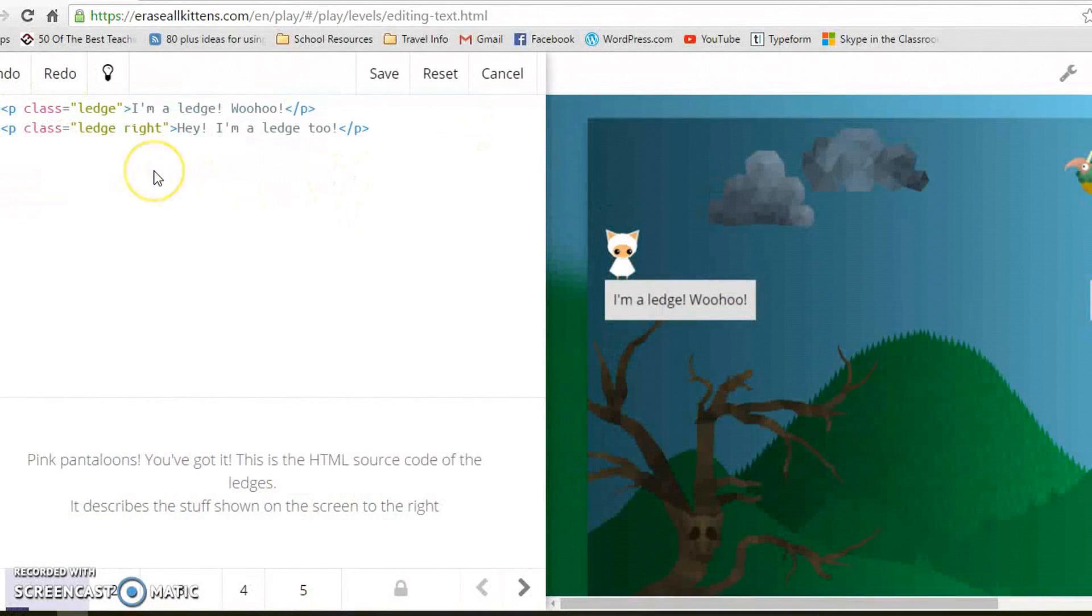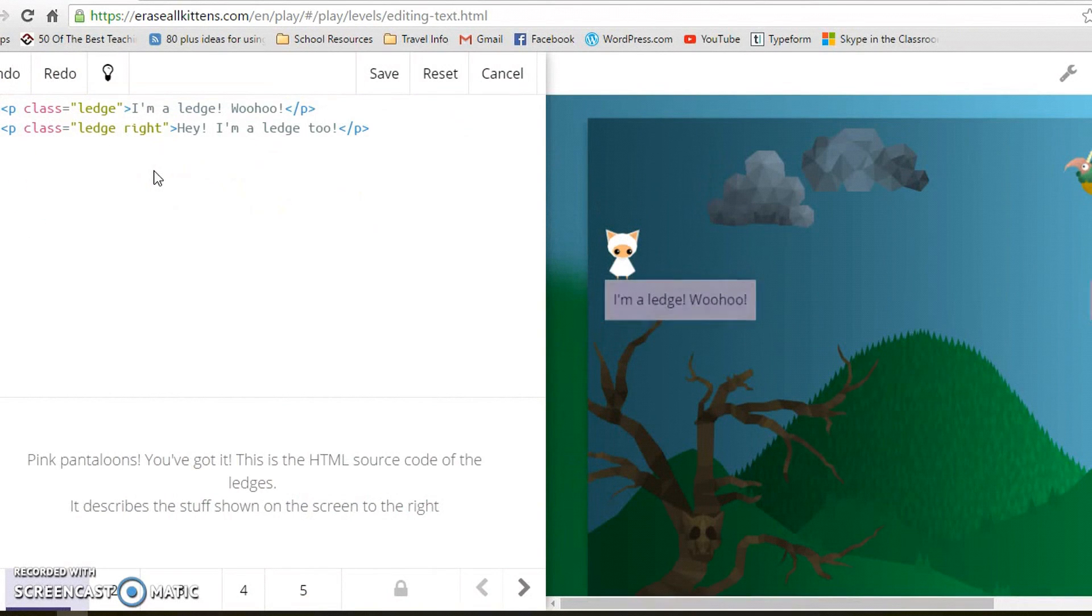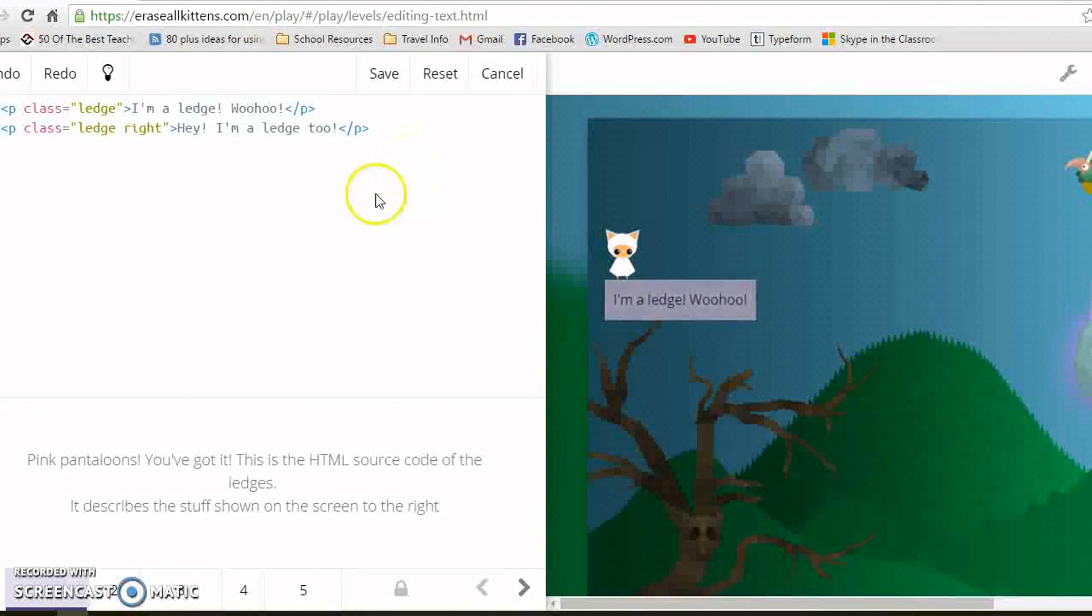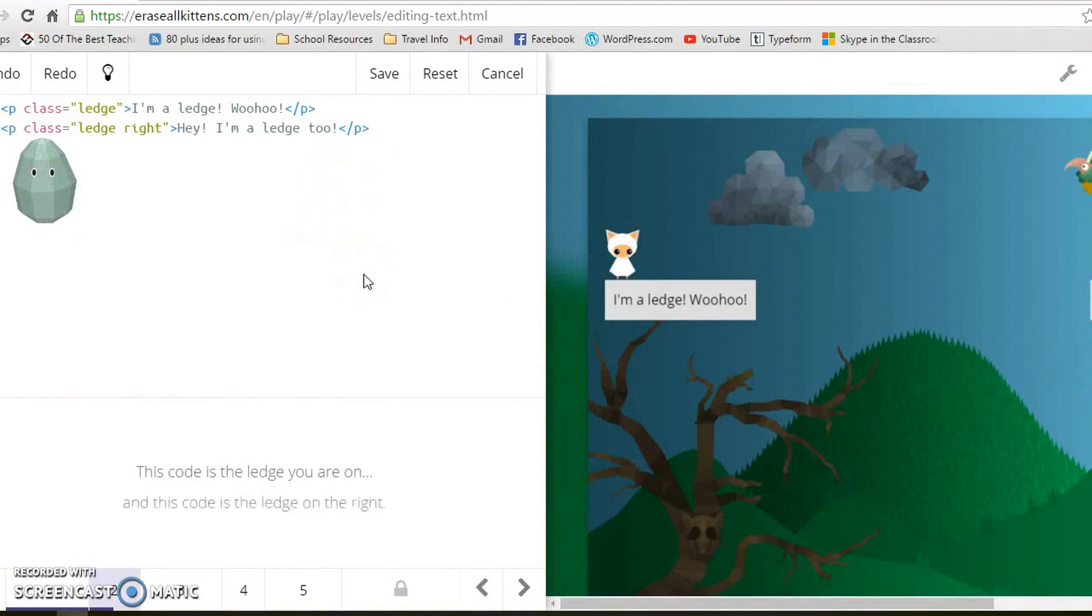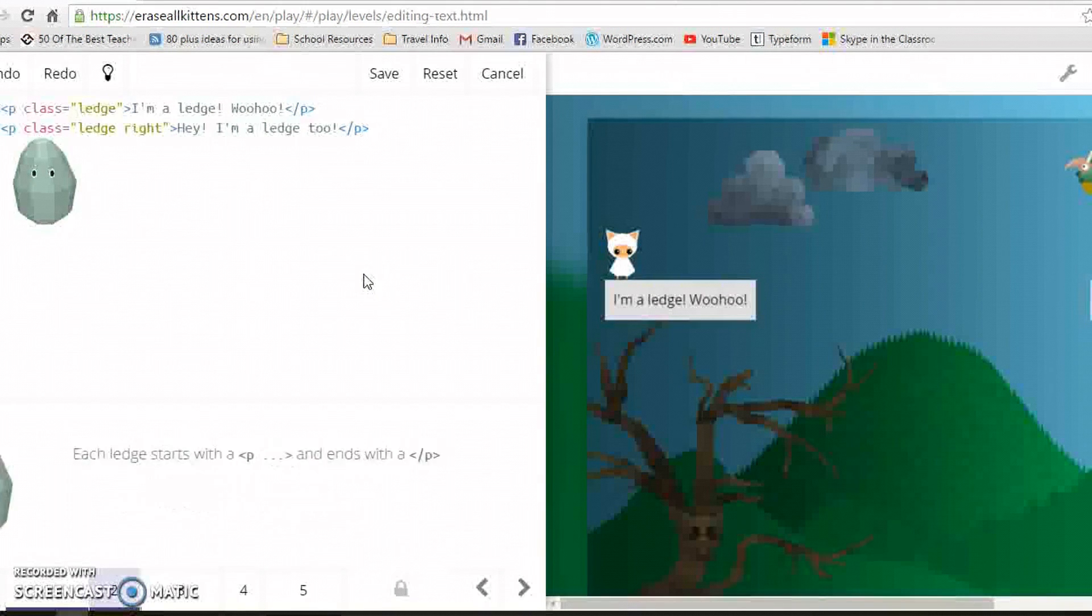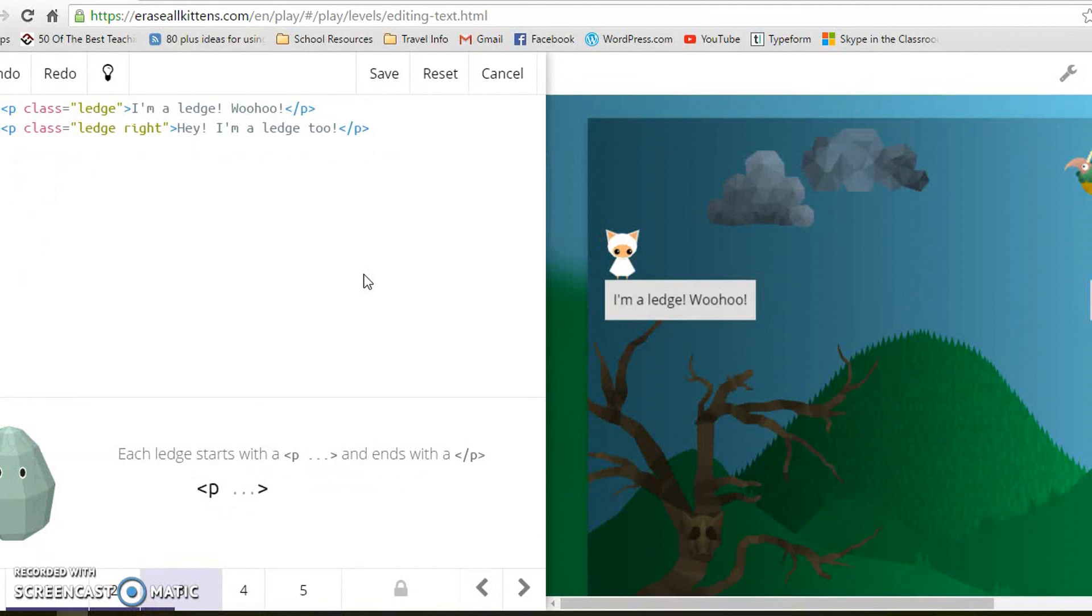This stuff up here is the HTML source code of the ledges. It describes the stuff shown on the screen to the right. This code is the ledge you are on. The tutorials are absolutely fantastic.